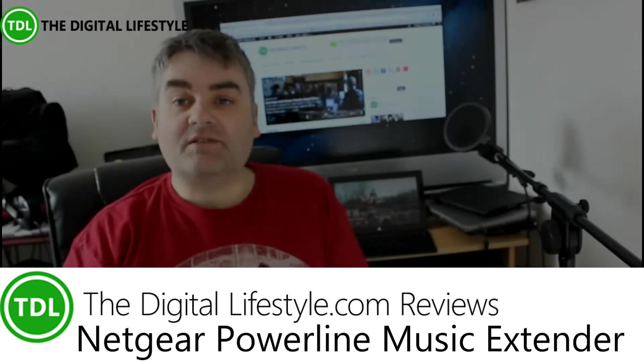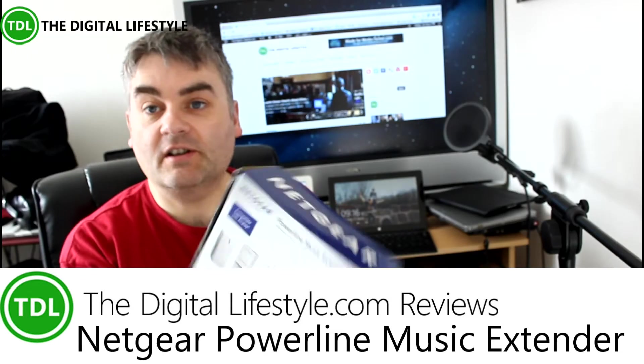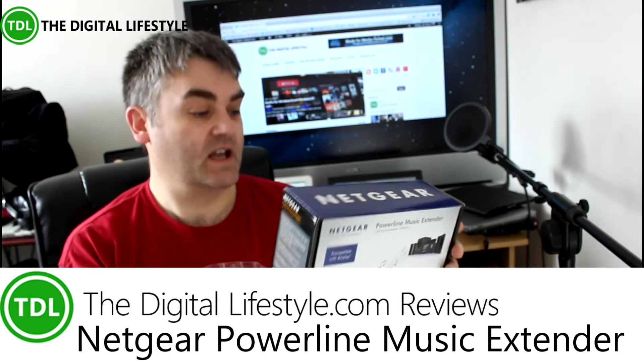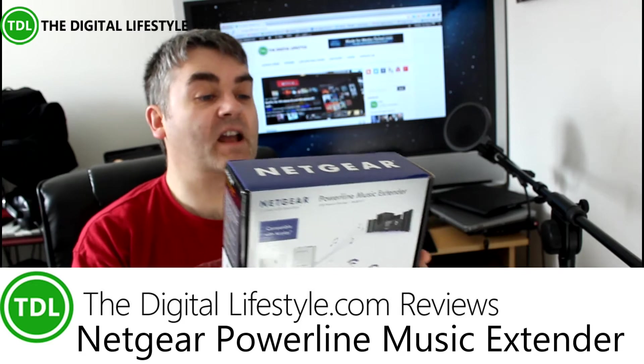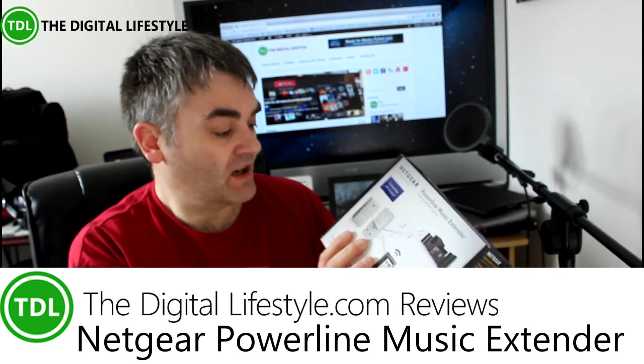Welcome to a video on thedigitallifestyle.com. In this video, we're going to have a look at the Netgear Powerline music extender.